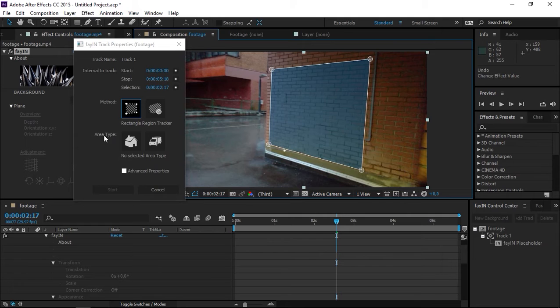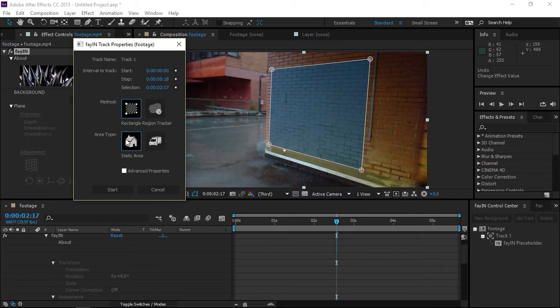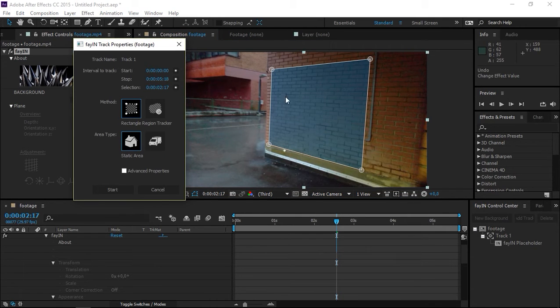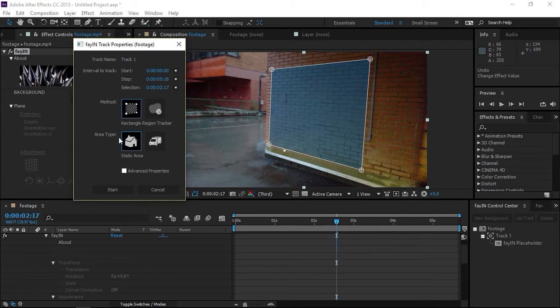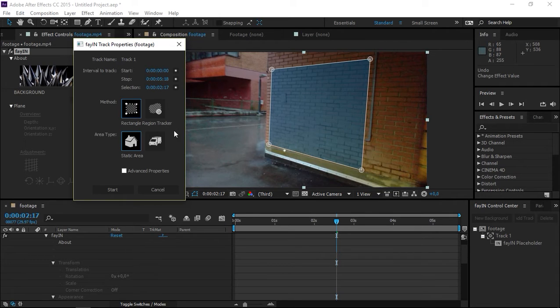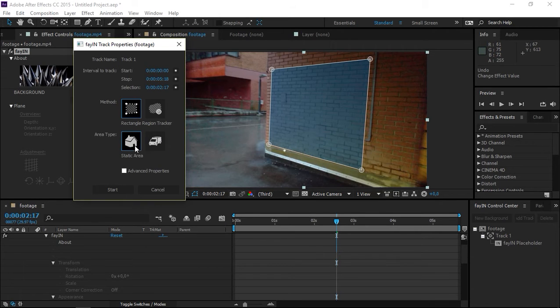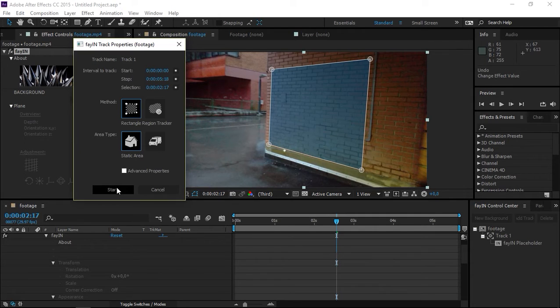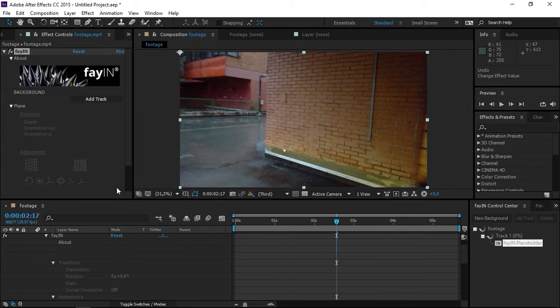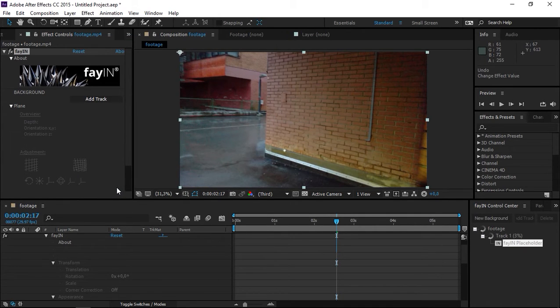Then I'm going to select the area type. The wall is not moving, so it's stationary and I'm going to use Static Area. If you're tracking a moving object, then you need to use Dynamic Area. After you're done adjusting this, just click on Start and wait for the tracking to be complete.